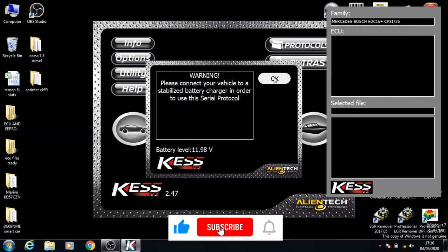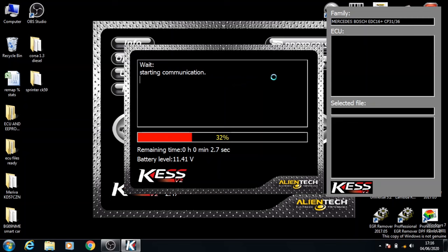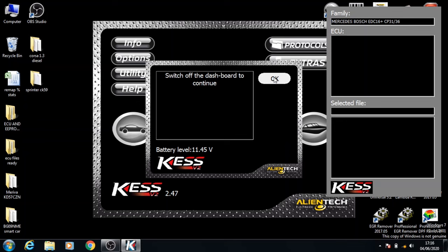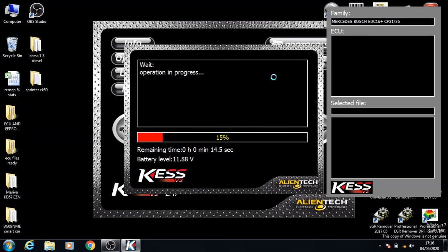Now we're going to go on to reading and click select. Click OK, turn the ignition on and click OK again.